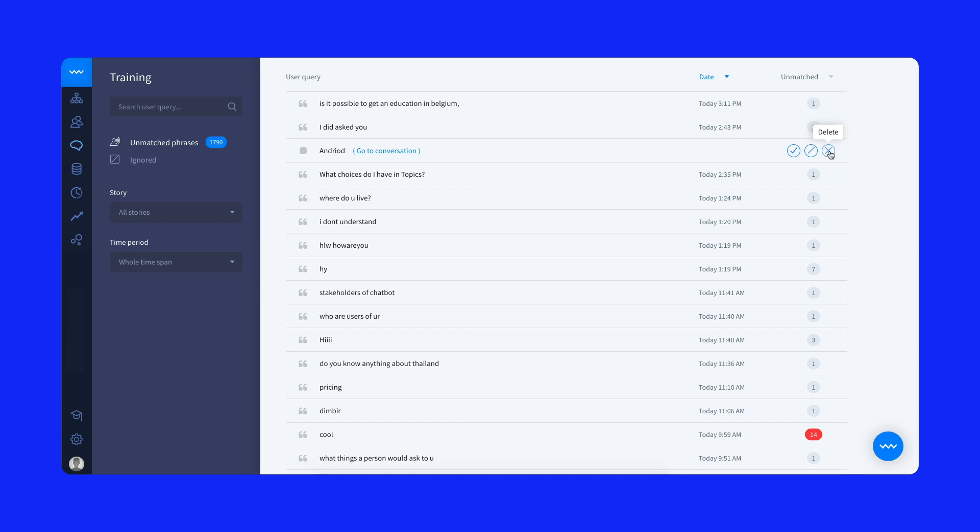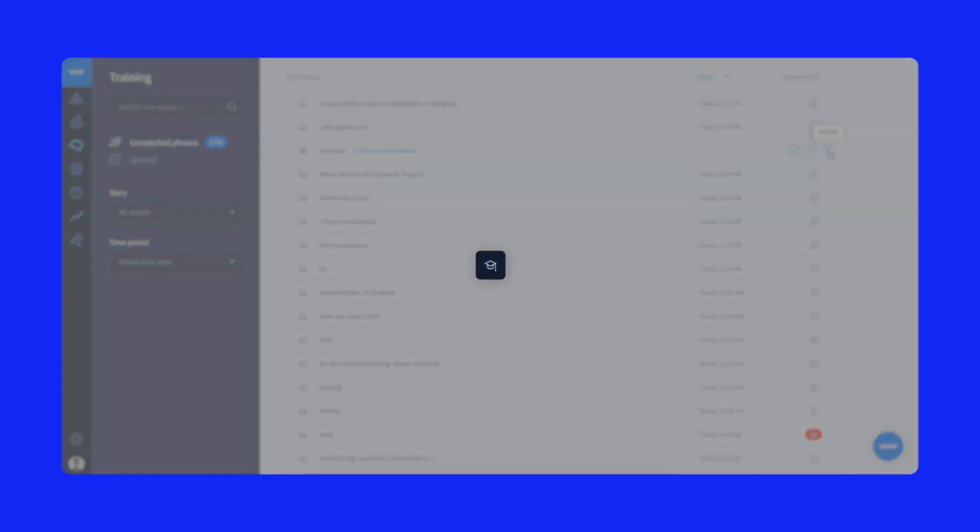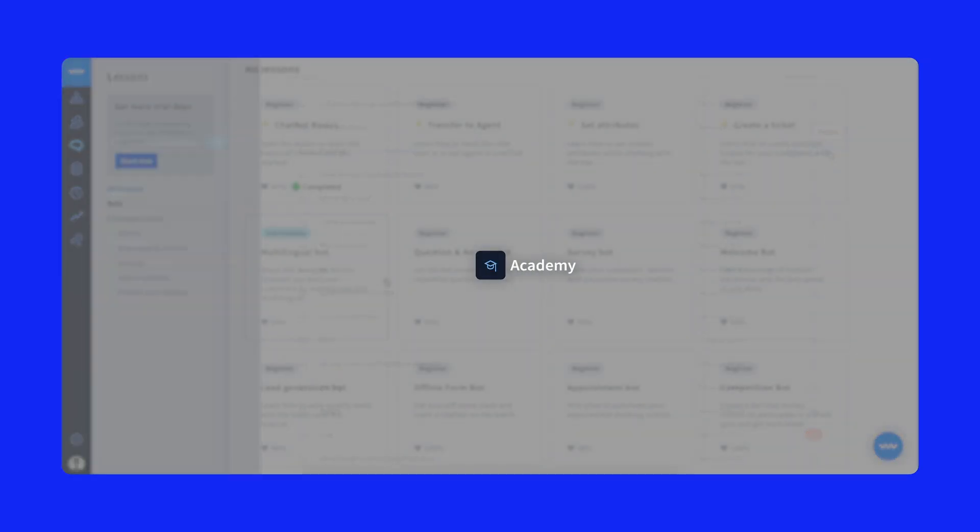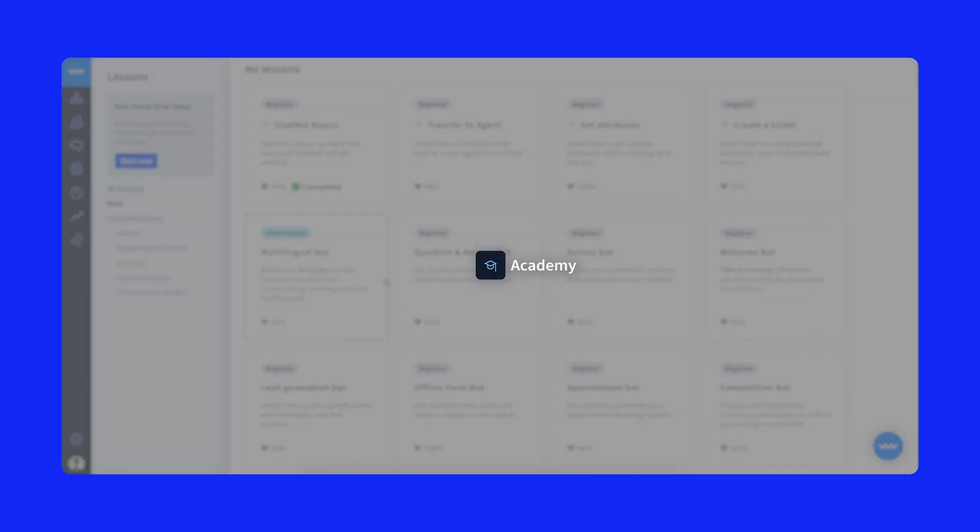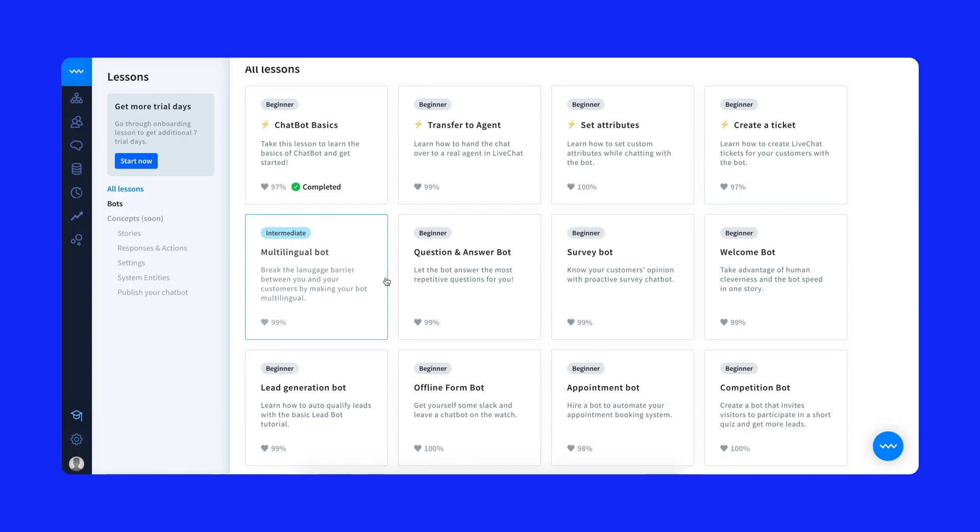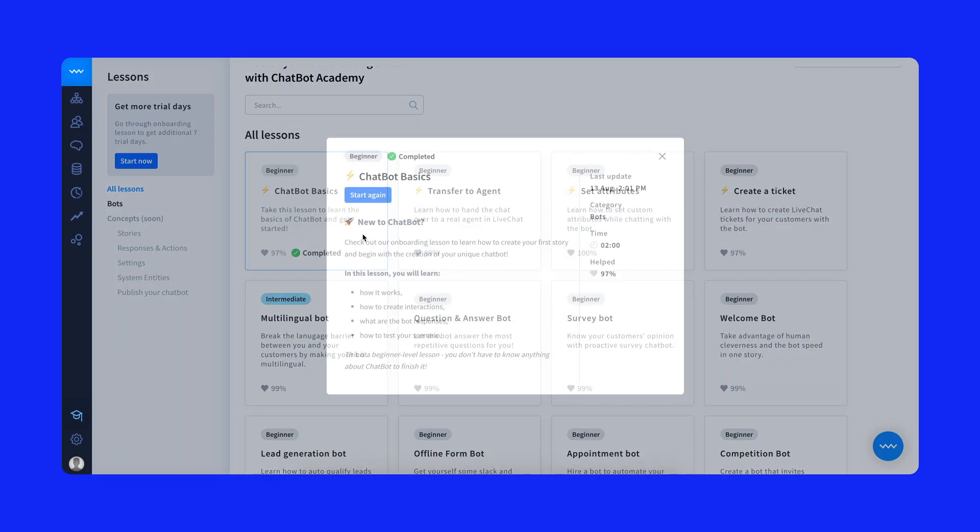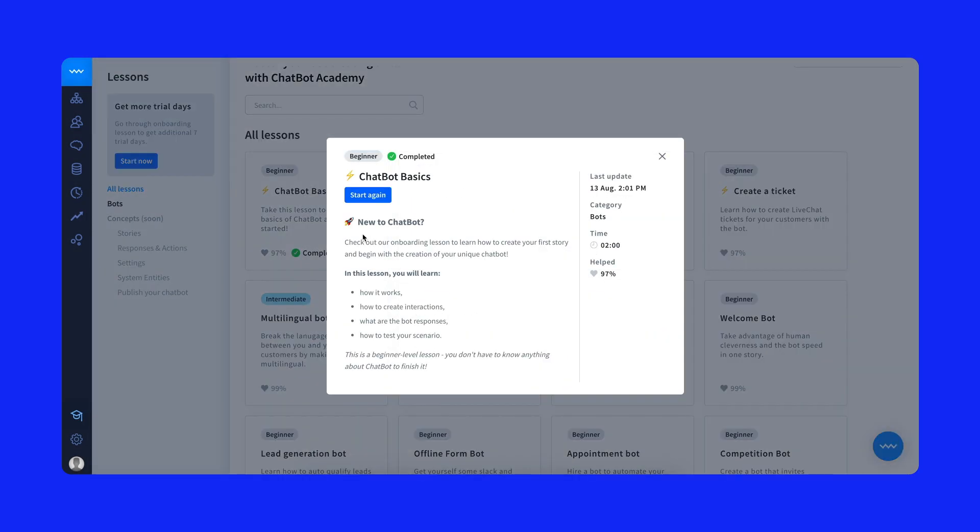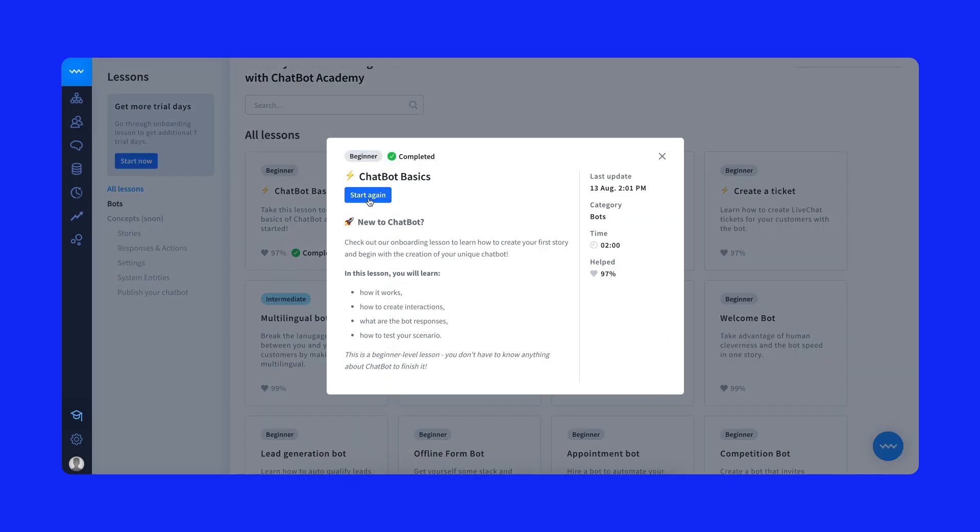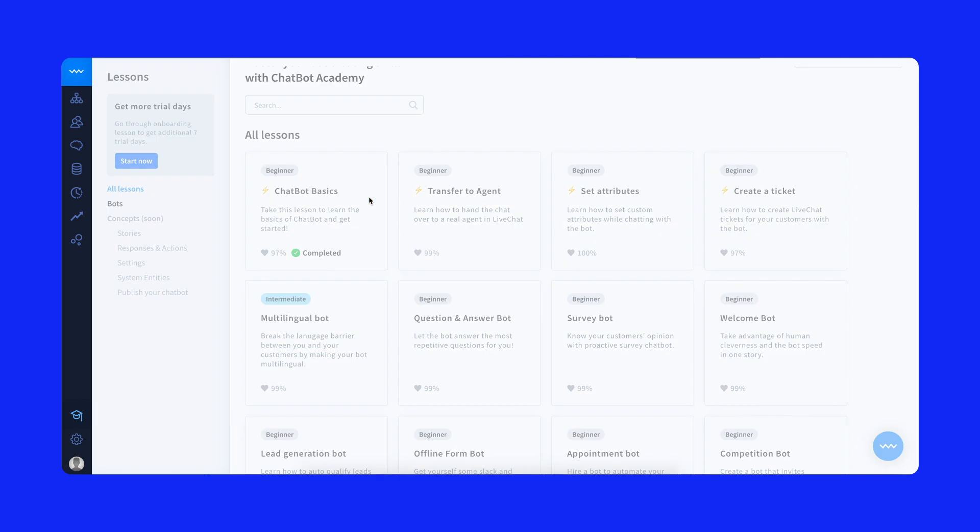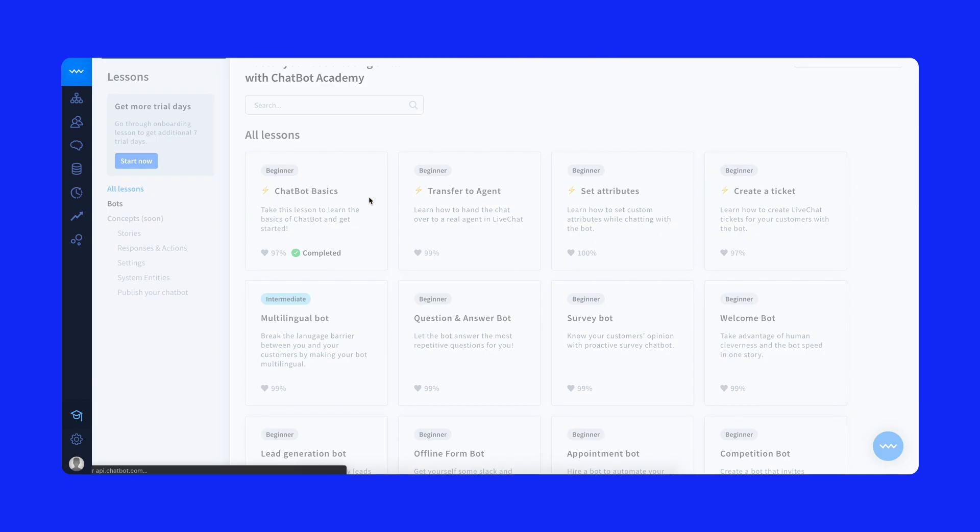And if you're still not feeling ready to create a chatbot from scratch, check out the Academy lessons and improve your bot building skills. See how to build different bot types for lead generation and appointments and get hints on how to create more advanced chatbot interactions.